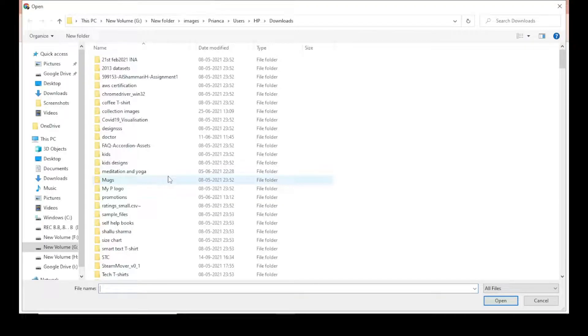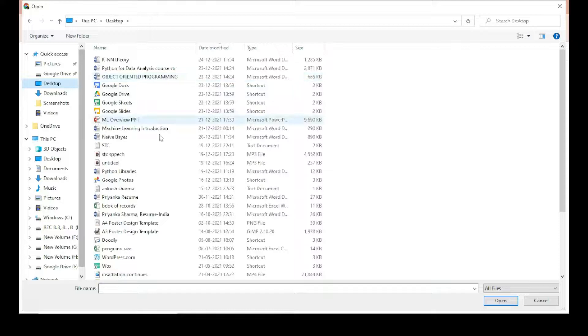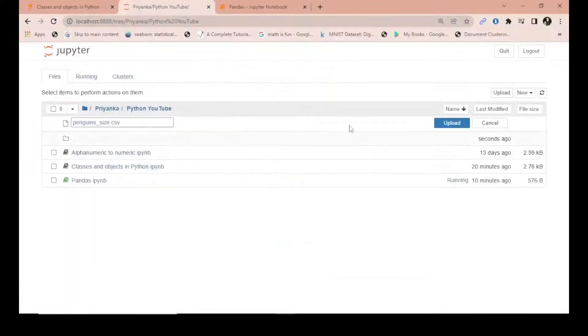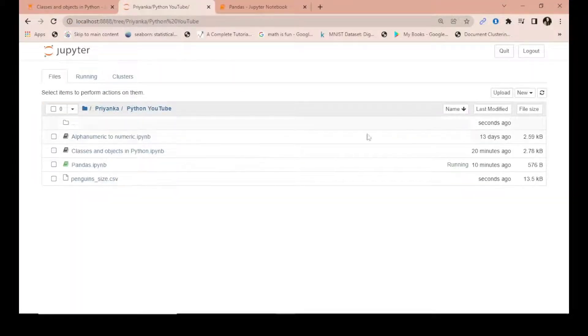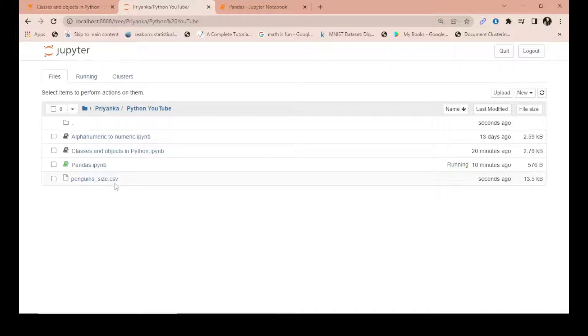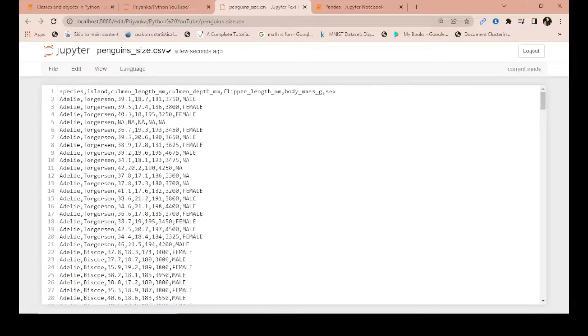Wherever your file location is - suppose my file is here on the desktop. You can see this penguins.csv file. Let me show you how this file looks.